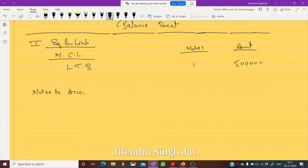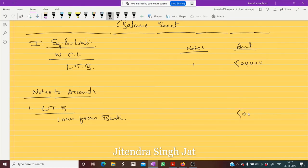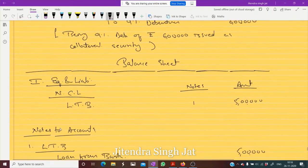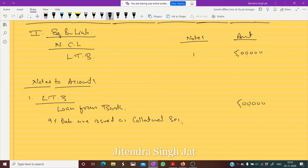In notes to accounts, note number one is long-term borrowings. Under long-term borrowings we write: loan from bank — five lakh rupees. It is secured by collateral security. Since we have passed the journal entry, we write: 9 percent debentures are issued as collateral security of rupees six lakh.